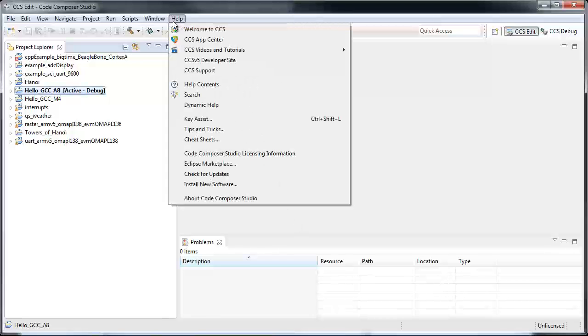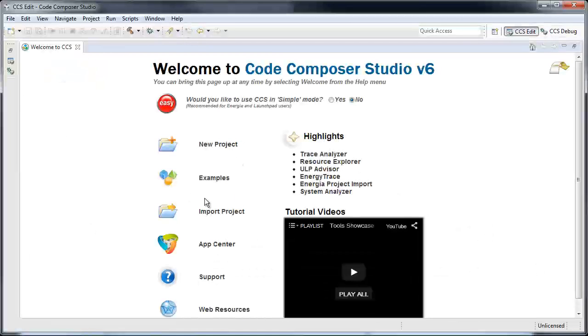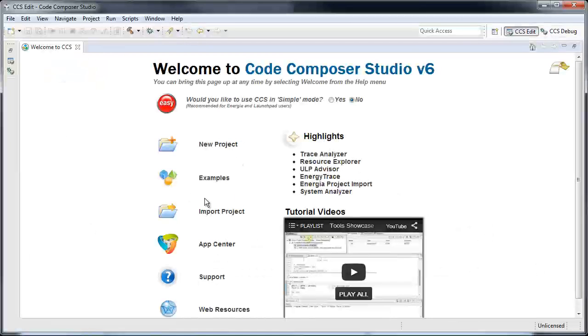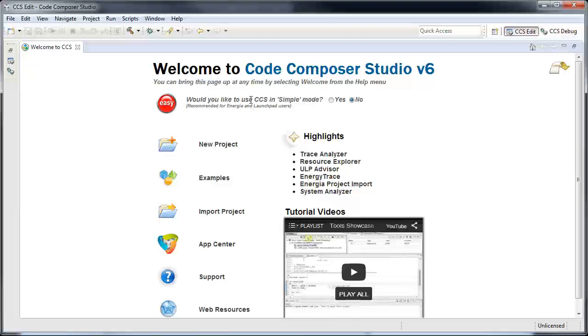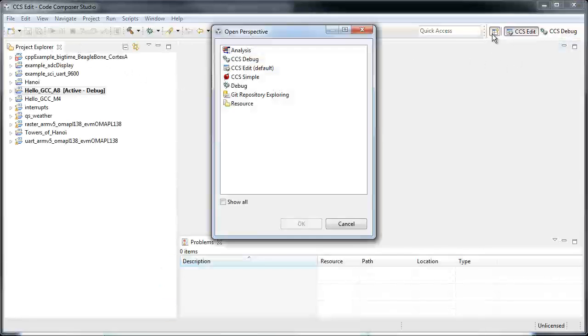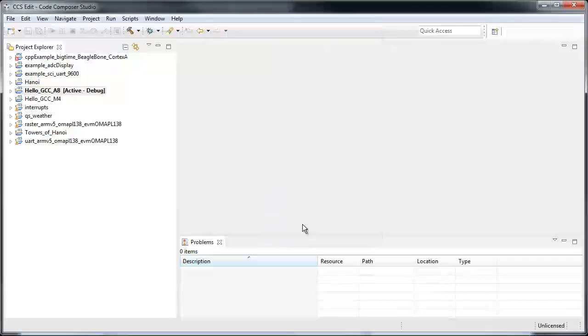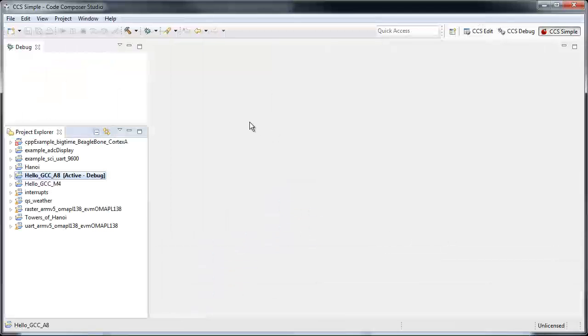You could select this when you initially install CCS V6 in the welcome screen, or you can also select it by opening the CCS Simple Perspective.